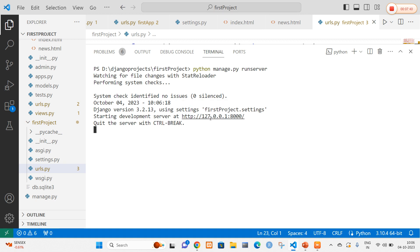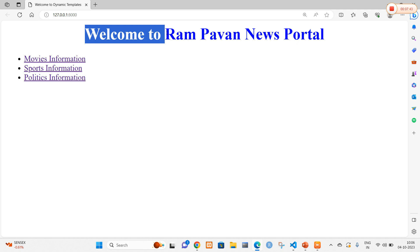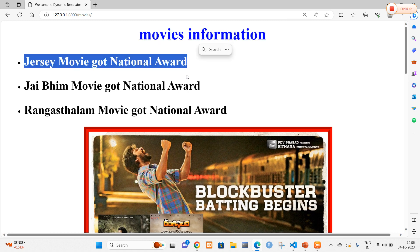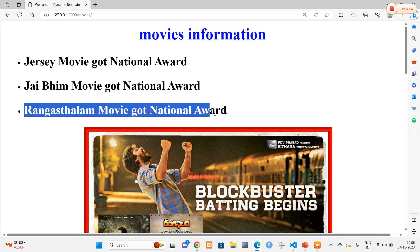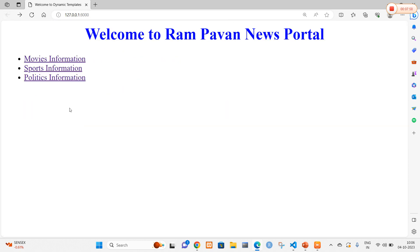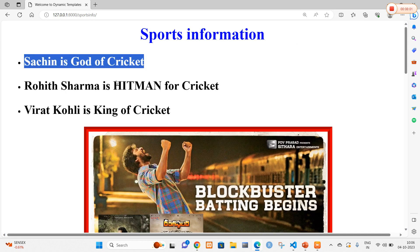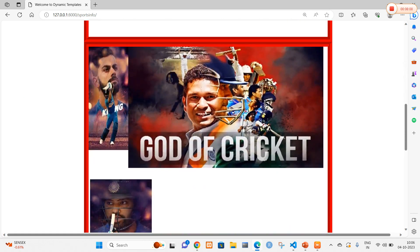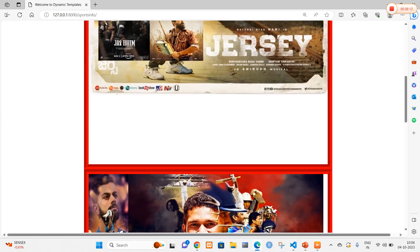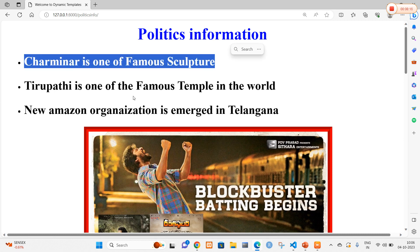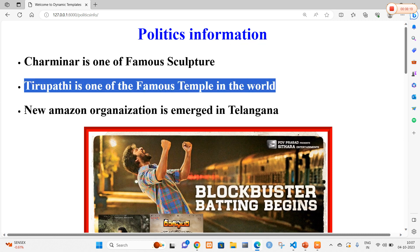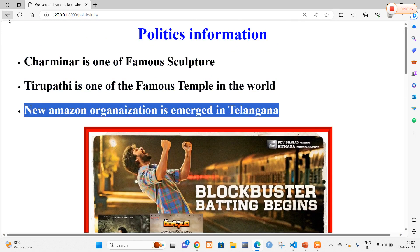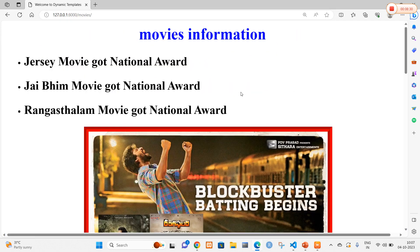I click the link and the page opens showing 'Welcome to Rampavan News Portal'. When I click 'Movies Information', I get messages that Jersey movie, JBeam, and Rangasthalam all got the national award, along with the corresponding image. Clicking 'Sports Info' shows that Sachin is the god of cricket, Rohit Sharma is the hitman of cricket, and Virat Kohli is the king of cricket, with a cricket image. Clicking 'Politics Info' shows that Charminar is a famous cultural site, Tirupati is a famous temple, and a new Amazon organization was started in Telangana. In this way we can create a news portal in Django with dynamic templates. Thank you.